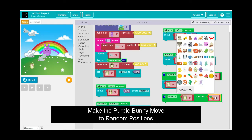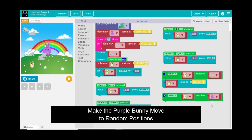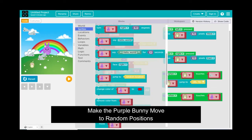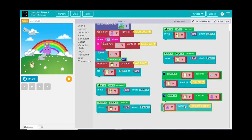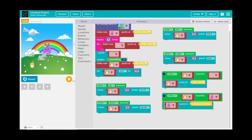When the hedgehog gets to the purple bunny, let's make the purple bunny jump to a random location so he moves all over the place. After the hedgehog successfully touches the purple bunny, the bunny goes to a random position — making the game progressively harder.